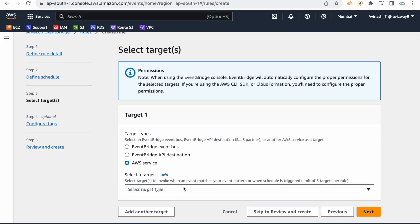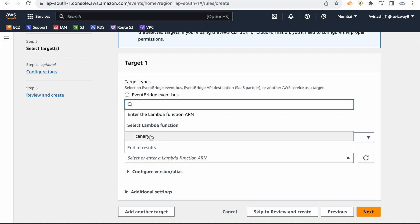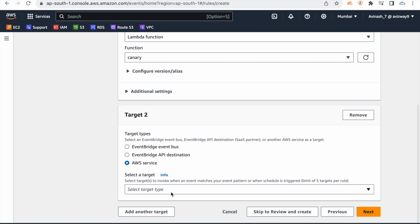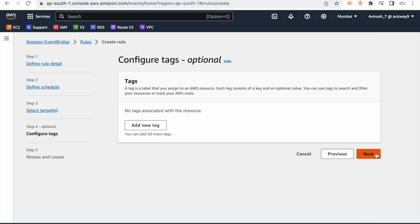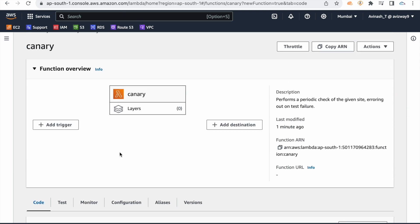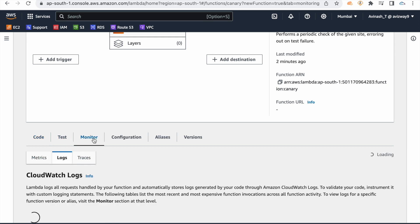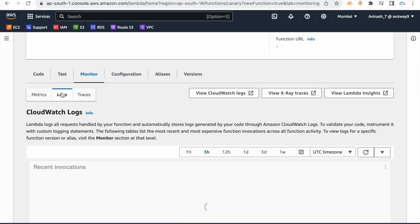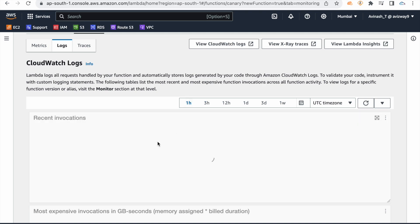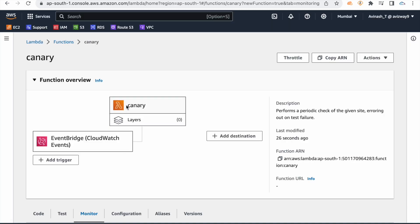Click Next, then Next, then Create Rule. Now whatever Lambda function is configured, that Lambda function will be invoked every one minute. Check the monitoring logs — you'll see recent invocations. After a page refresh, the canary function will show the EventBridge trigger added.